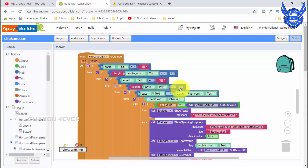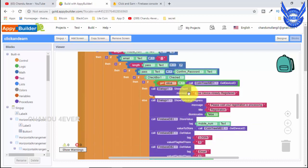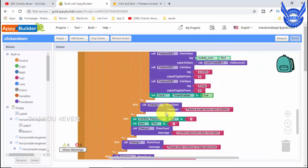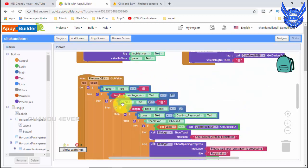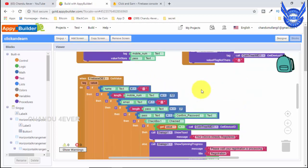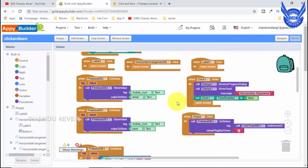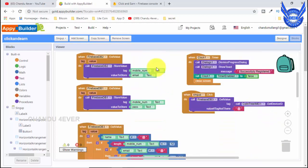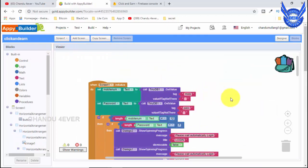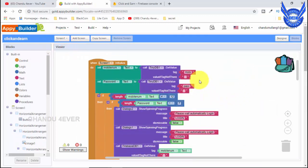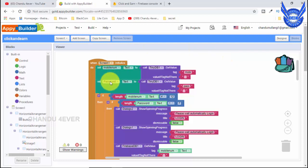I will show you how to use the mobile number with 12 numbers. I will show you how to use the password with different conditions — less than and greater than conditions. We will show you how to design. Now we will show you how to log in. Guys, this is the login page.